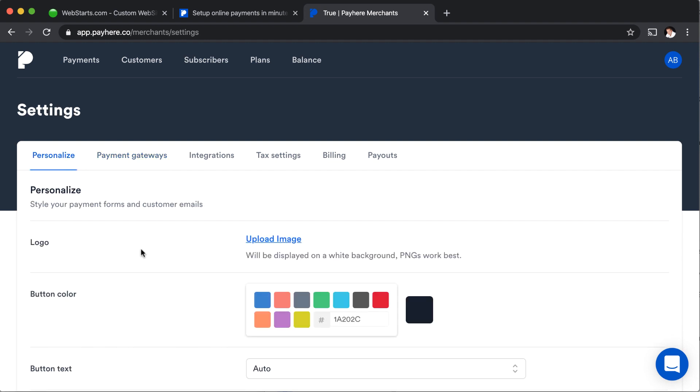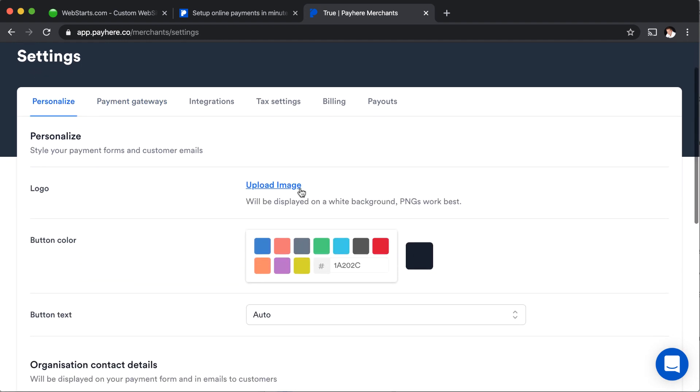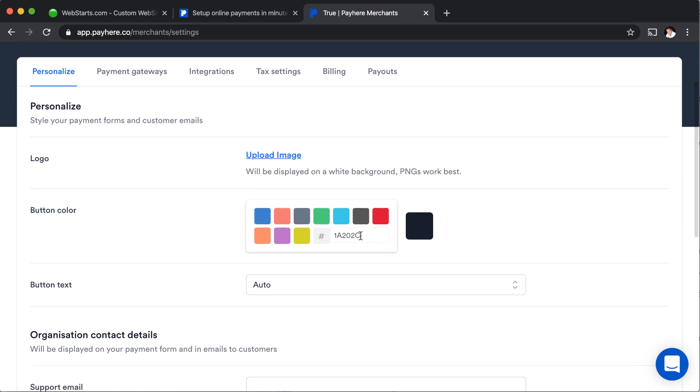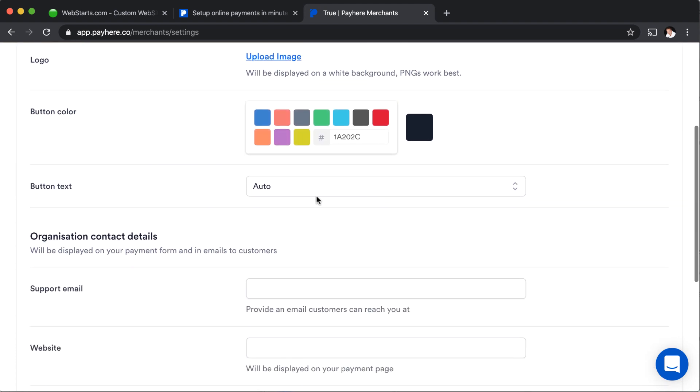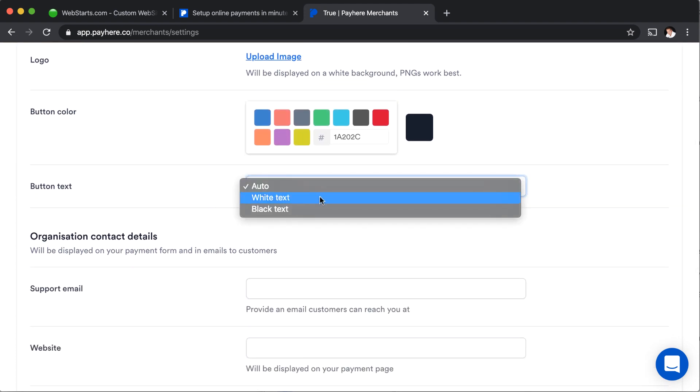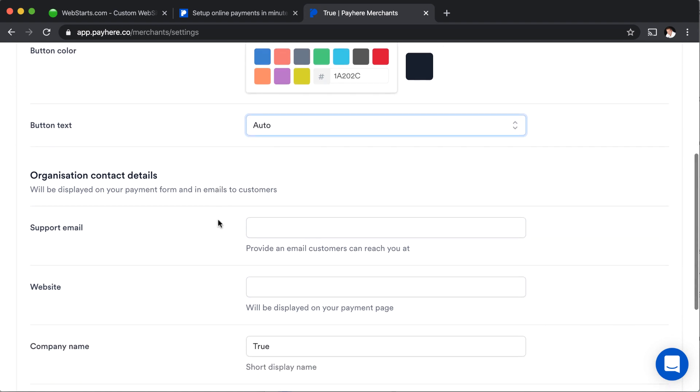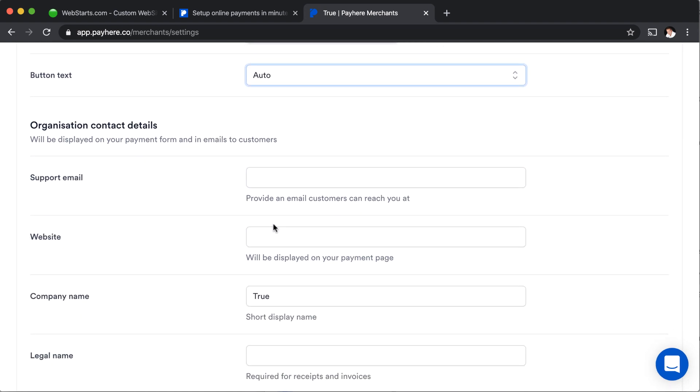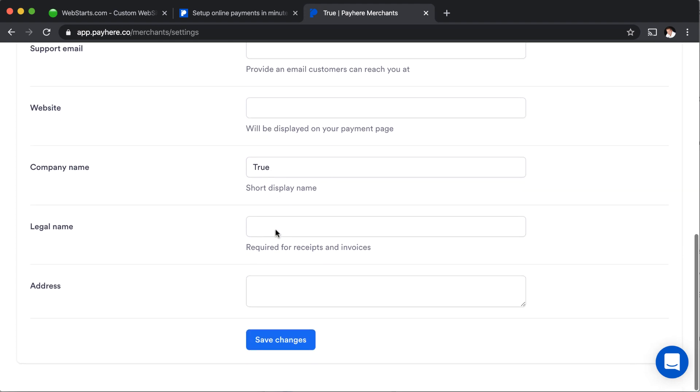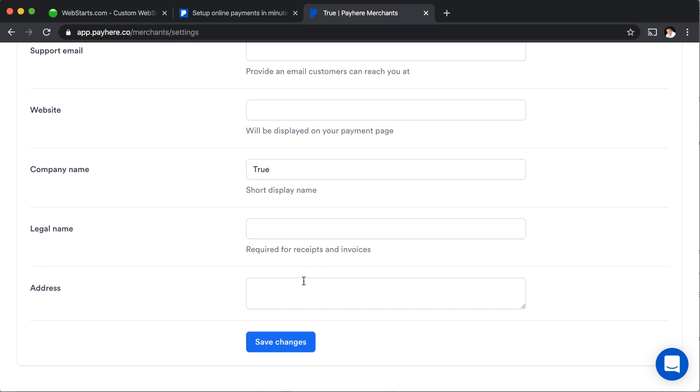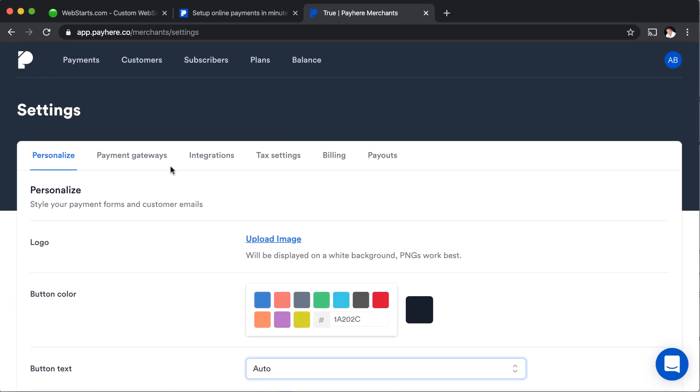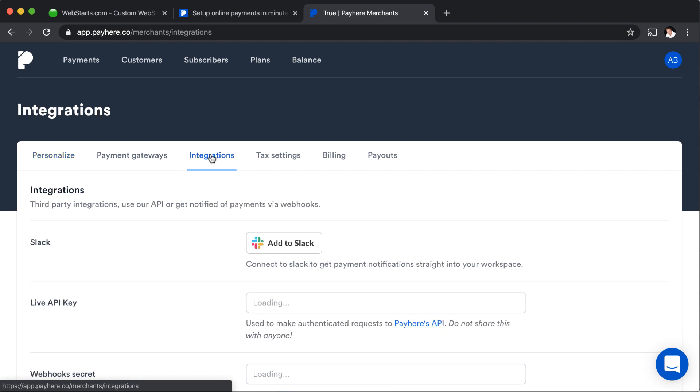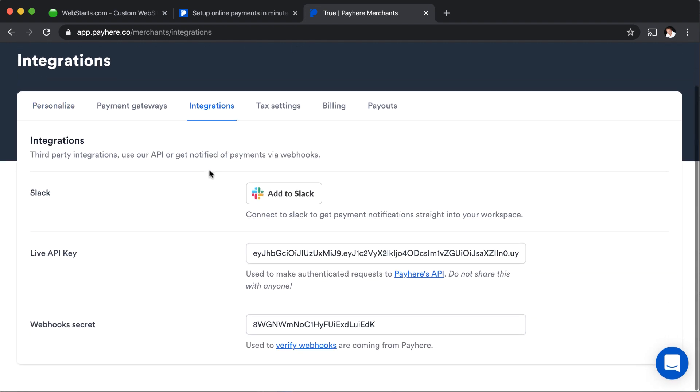Under the personalized tab, you're going to see the place where you can upload a logo. You're also going to be able to enter your business colors. You're going to be able to create a custom button. You can enter your support email, your website, your company name, the legal name, and your address and all those things. And then you just click save changes when you're done here.